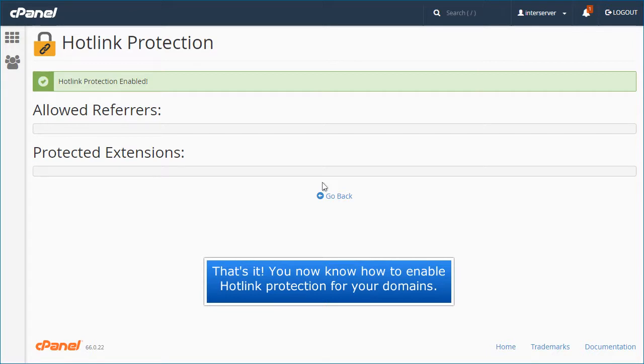That's it! You now know how to enable hotlink protection for your domains.